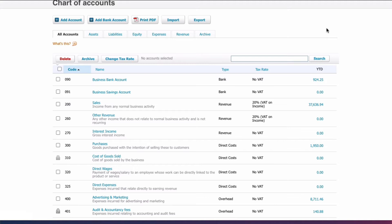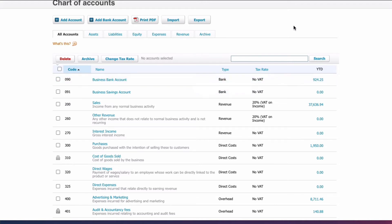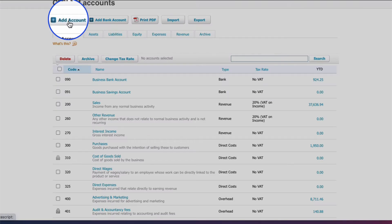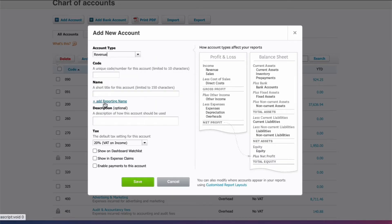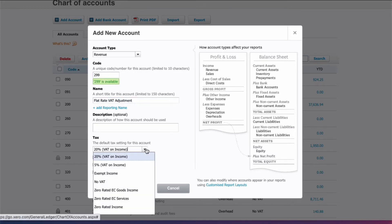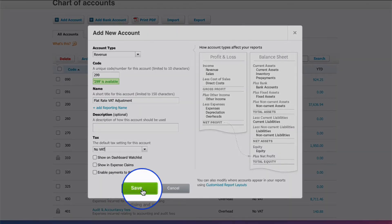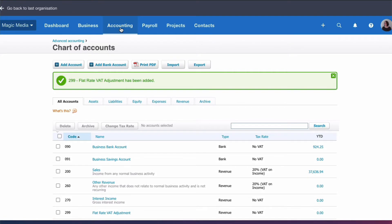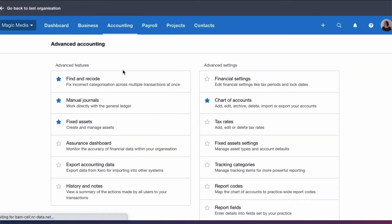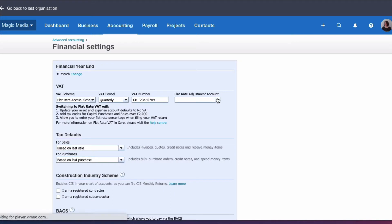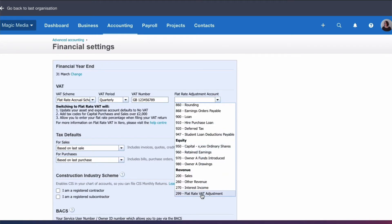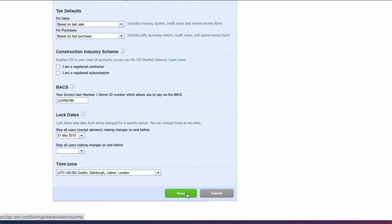We're going to assume that we will be buying items where we won't be reclaiming VAT because they'll be less than two thousand pounds. What we need to do is add a new code for the flat rate adjustment — usually in Xero that would be a sales code because you're going to pay over less to HMRC than you actually charge to your customers. So we add an account: it's a revenue account, account 299, we'll call it Flat Rate Adjustment, change it to No VAT and save. We then go back to our financial settings, choose that code, scroll down to the revenue section, select it, and save.